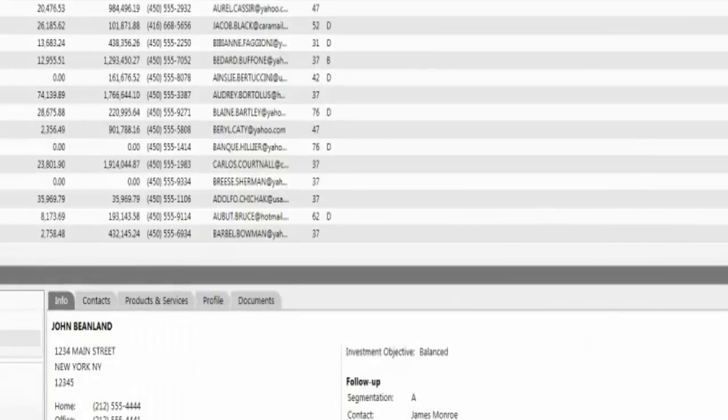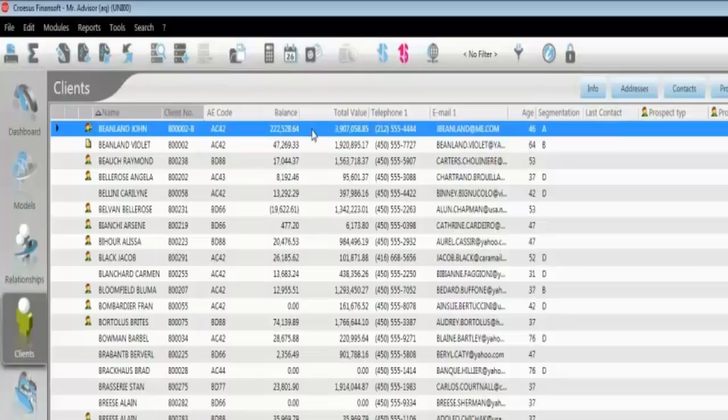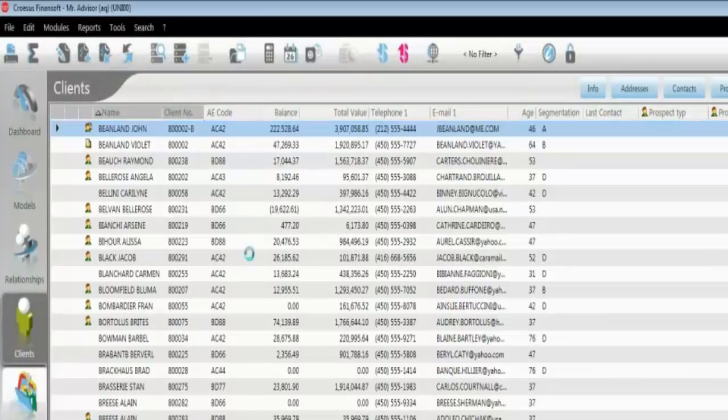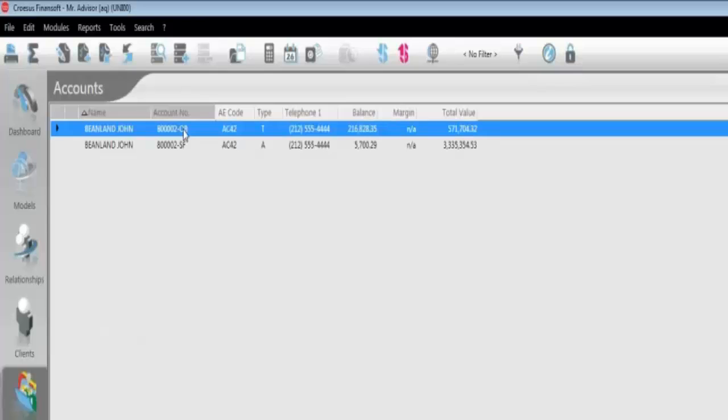Like I mentioned earlier, a client can have multiple accounts. So if I wanted to see specific accounts on this client, I can just click and drag over to my accounts and view the account information for John here.